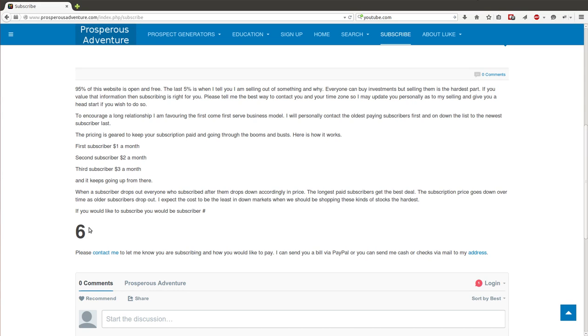Now nobody needs to pay for this service. About 95% of the information is open and free. We talk about companies and speculations, angles to get in on those speculations and follow them along the way. Try to live and breathe those companies better than anybody so we can be the most informed speculators on those companies.